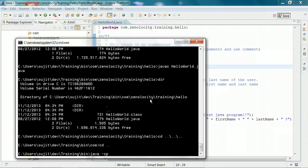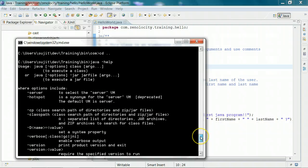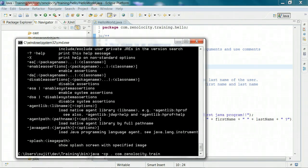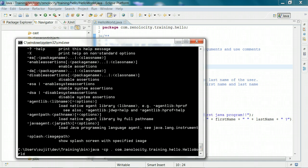Any option that is run in Java via the JVM has to be passed with a dash option. So if you type -help, it's going to show you all the options for the JVM, and if you scroll up, -cp or -classpath is one of the options. So I'm going to say java -classpath. I'm going to use a relative path name. Relative path name is always with respect to the current directory. So I'm going to say dot, which is the current directory, and then com.zenalocity.training.hello.HelloWorld. Note: I don't give .class at the end — the .class extension is implicitly supplied by the JVM.